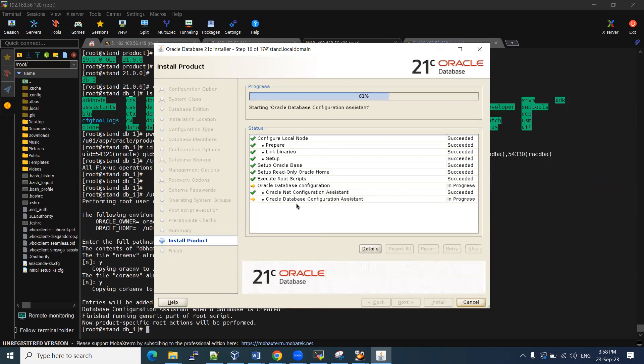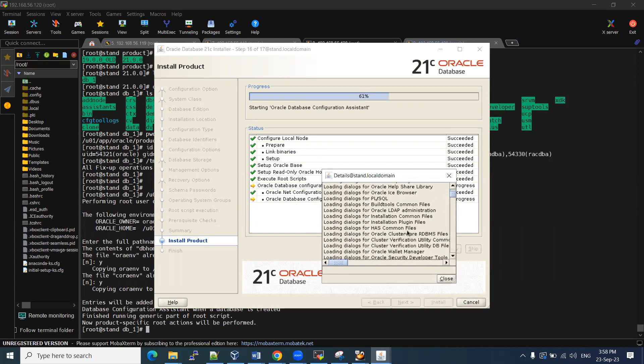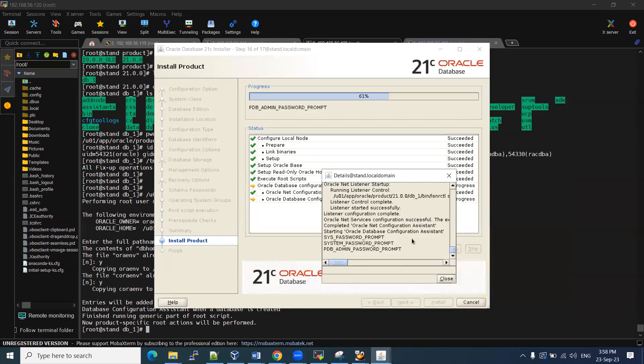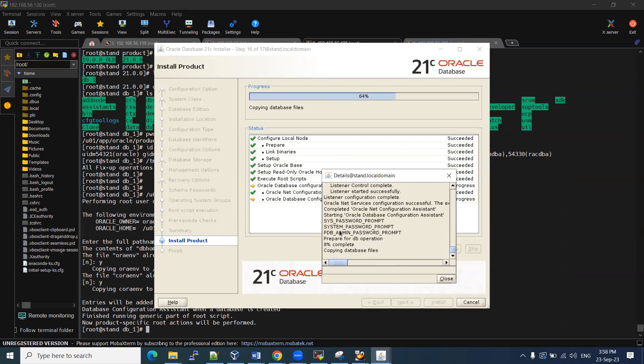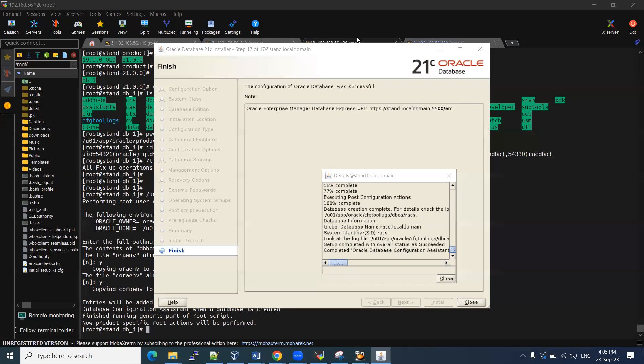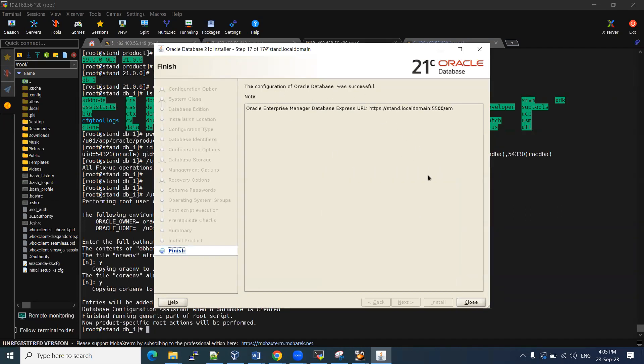It will proceed. So what it is going to do, if you want to see, we can see these details also, what exactly that is going to do. In the last, you can see it is going to prompt sys password, system password and PDB1. Database percentage, 8% is completed. Let it be. It will take another 15 minutes or 20. Then I'll get back. So database is completed. Installation 21c. Now we can finish this one.